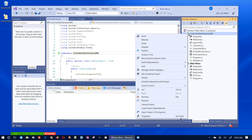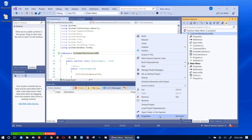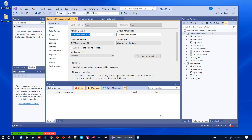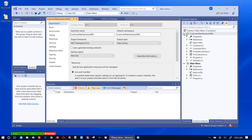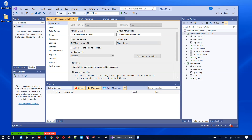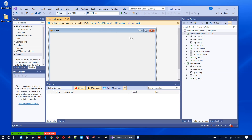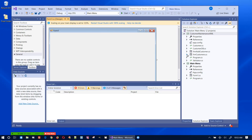Let me go into the properties of this project, under Application, and put 'XML' at the end of the assembly name and the default namespace. I also need to change the output type to 'Class Library'. That takes care of that.